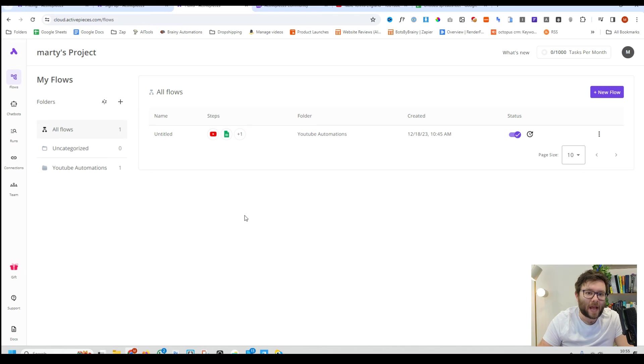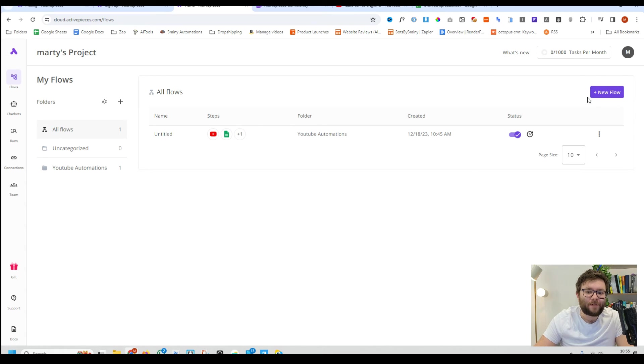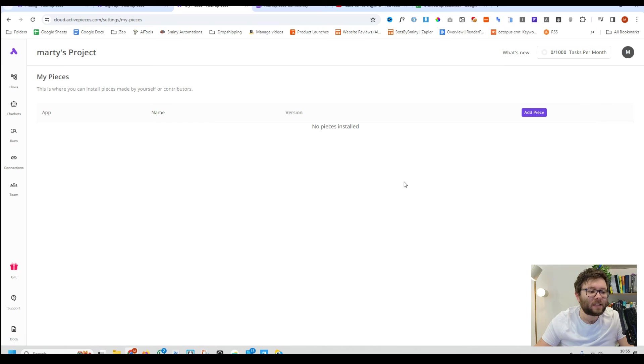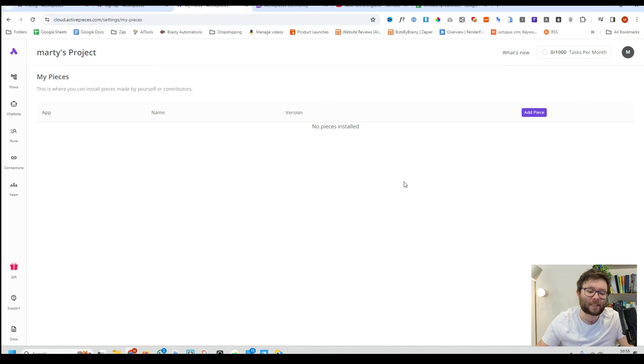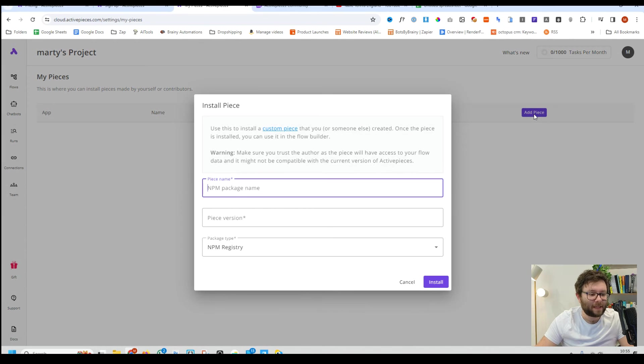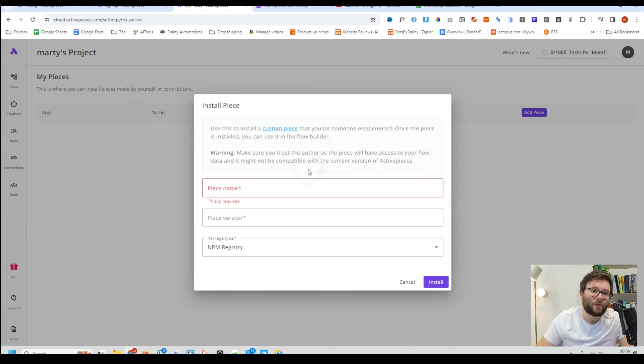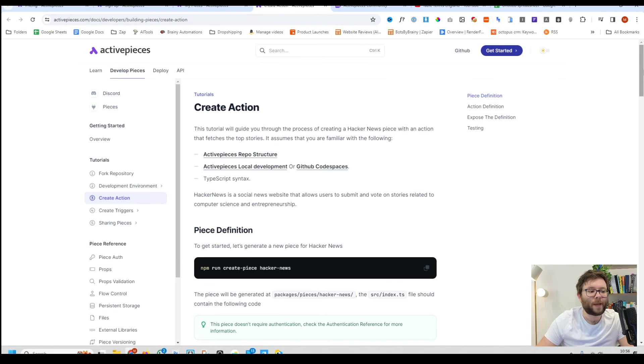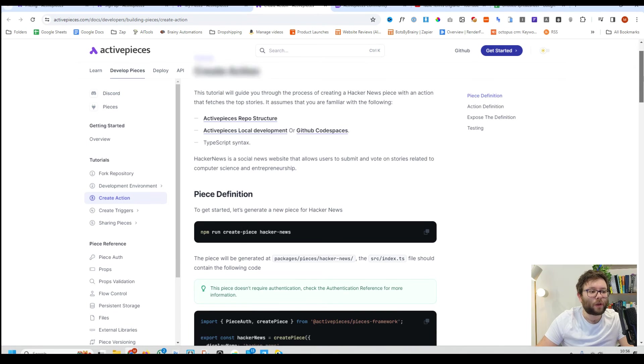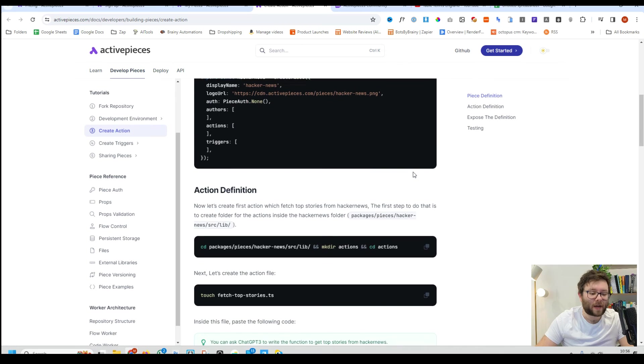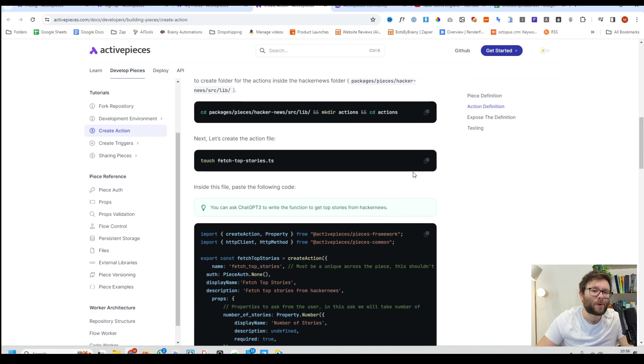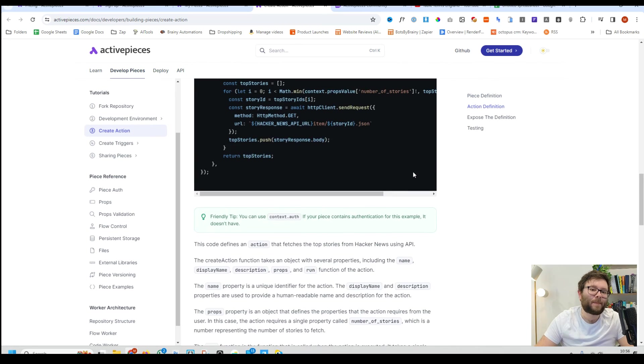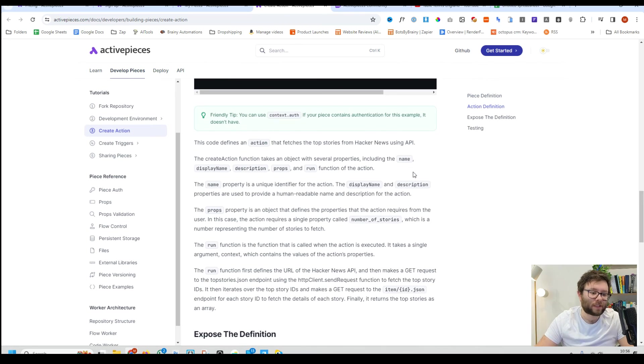Now one final thing before we end the video and I share my thoughts on this. If you head over to your account and then click on my pieces this is where you can install custom things into your platform so you can start using it. So if you click on add piece this is where you can install it so you can start using your own custom integration. They have more information in their documentation area which is well categorized with plenty of examples and step-by-step instructions.